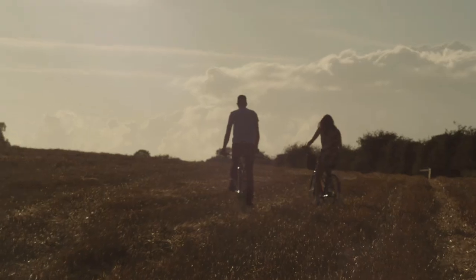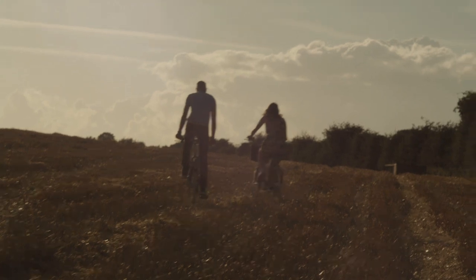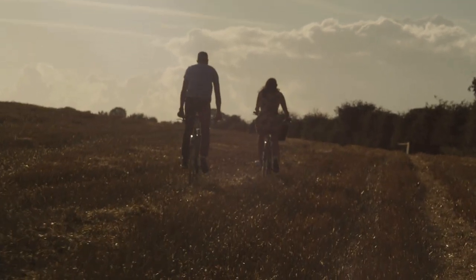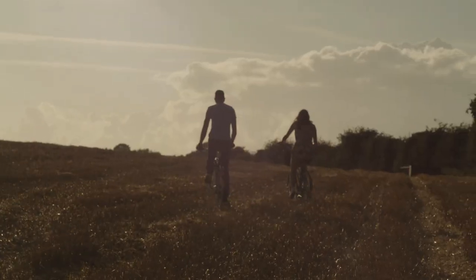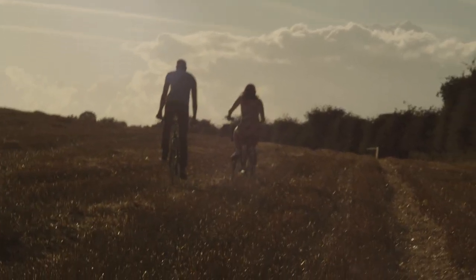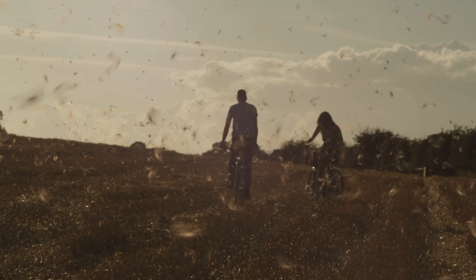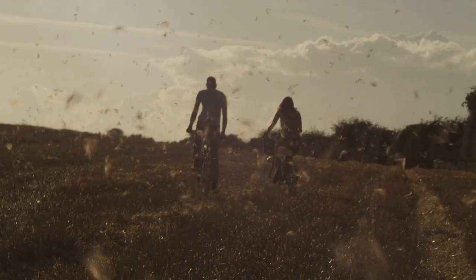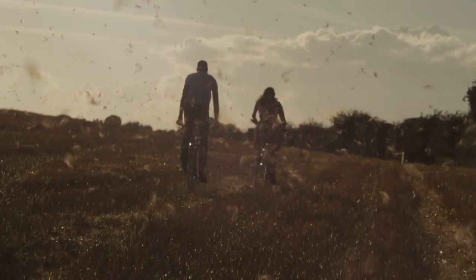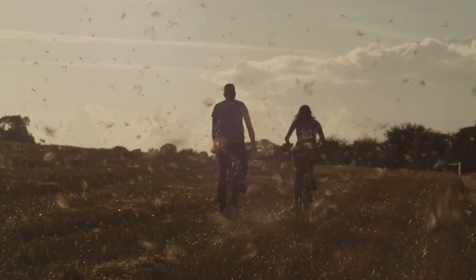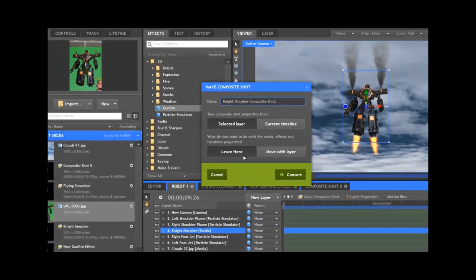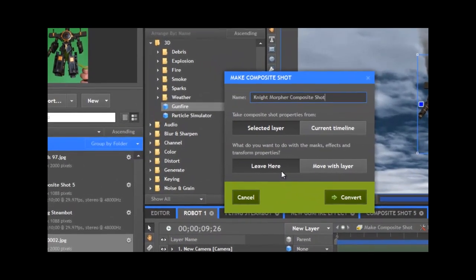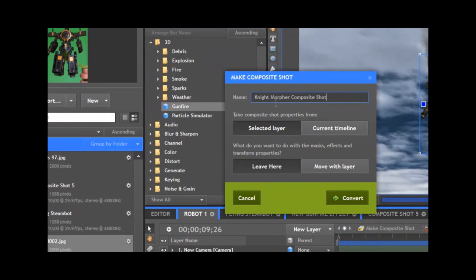Here's the original footage filmed up in North Norfolk. After tracking the shot in Mocha, the chaff particle effect was added into the 3D space and then added to the shot as an embedded composite shot. We have a separate tutorial about using embedded comps if you're not familiar with the concept. I highly recommend checking it out because it's a very powerful technique.